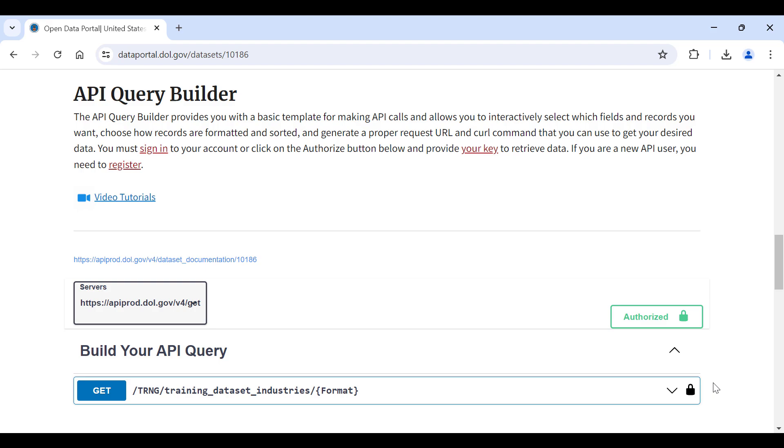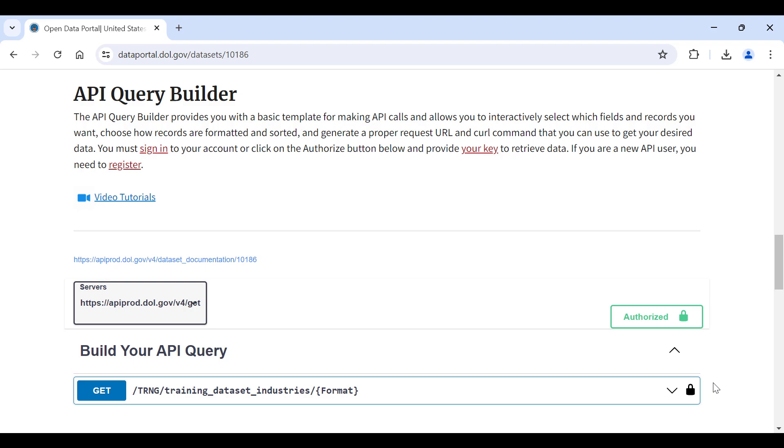Because you are already signed into the portal, the Authorize button is green, which indicates that your API key is in use and will be automatically populated into your data requests. If you are not signed in, the Authorize button would be red, which would indicate that you would not be able to request data.